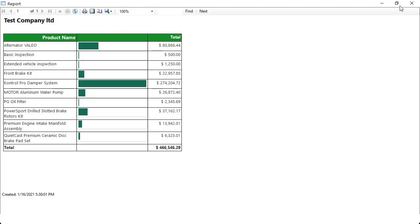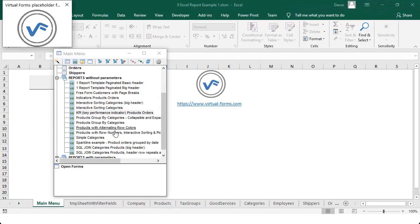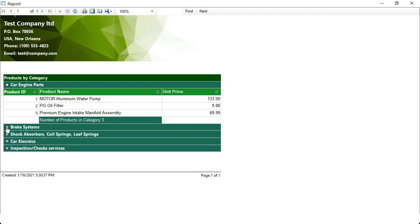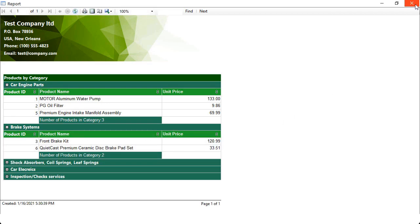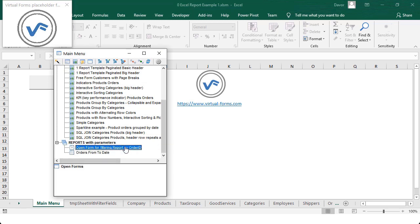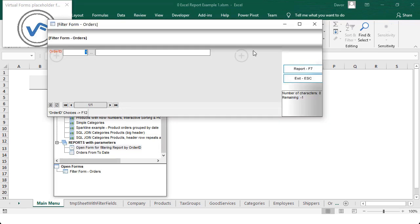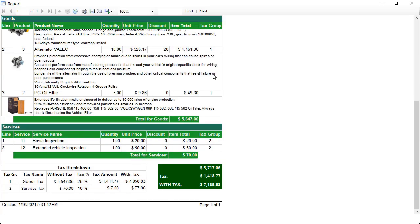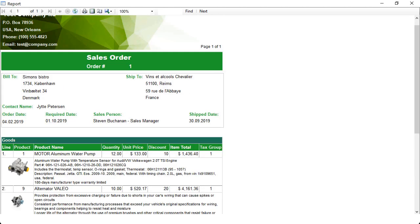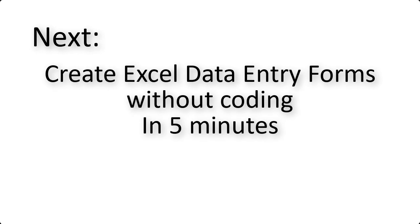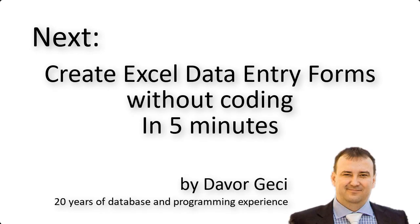Because I have only 5 minutes I will go fast, but don't worry — at the end of this video I will give you links where you can find hours of video lessons with step-by-step instructions. Are you ready? Let's create together a few professional Excel data entry forms in 5 minutes, all without writing a single line of VBA code.